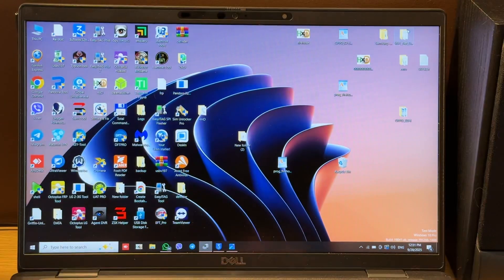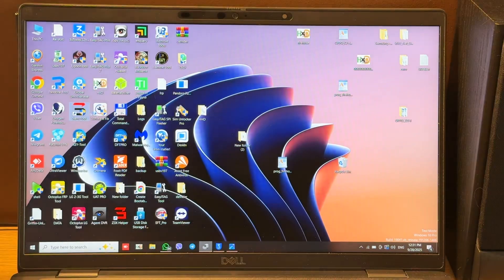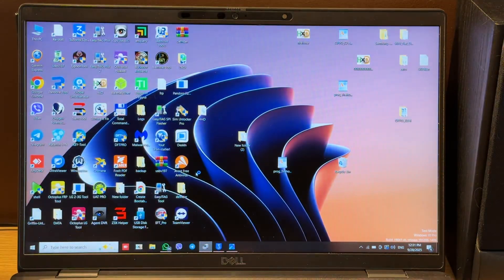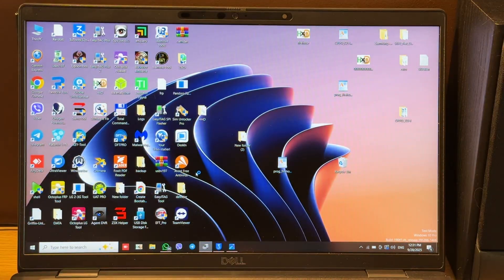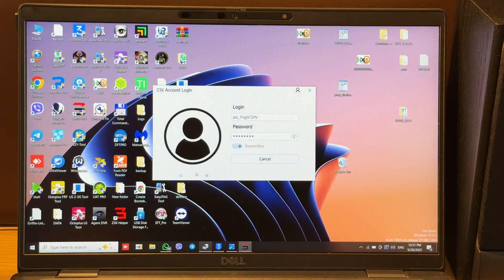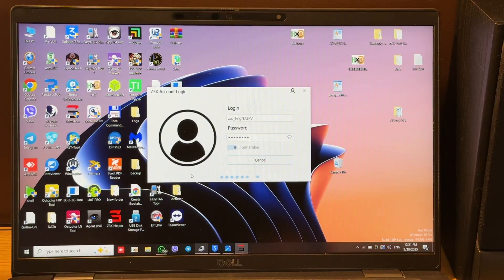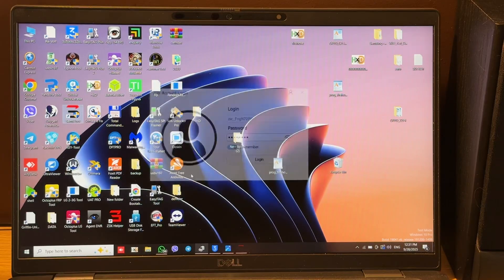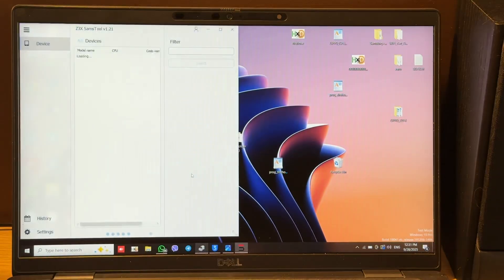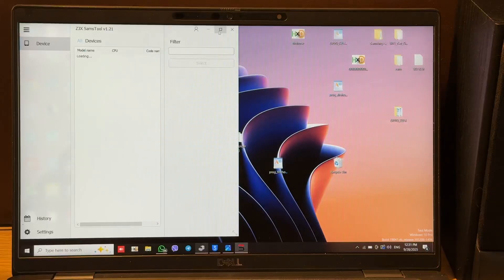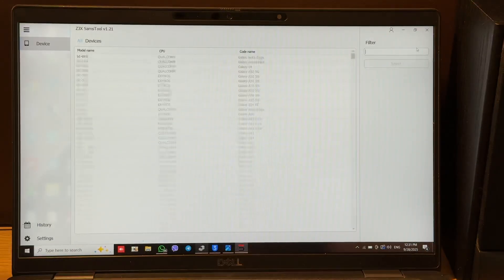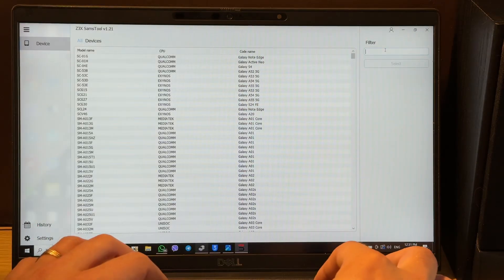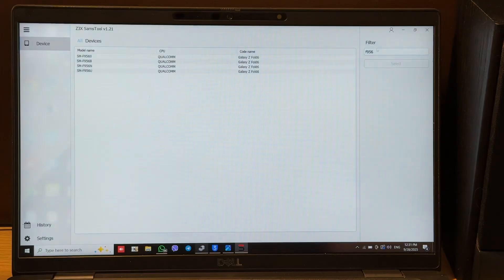Now let's run Samsung tool online and choose the correct model, F956B.